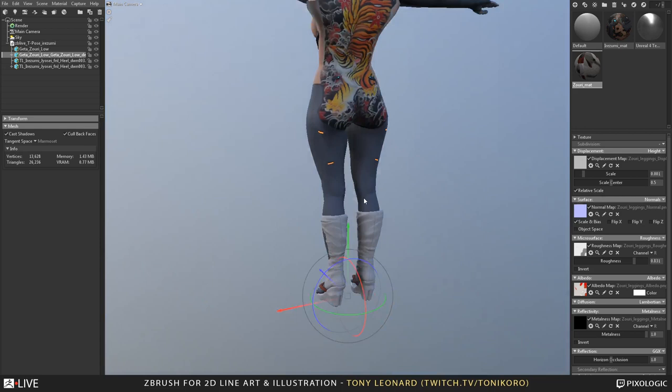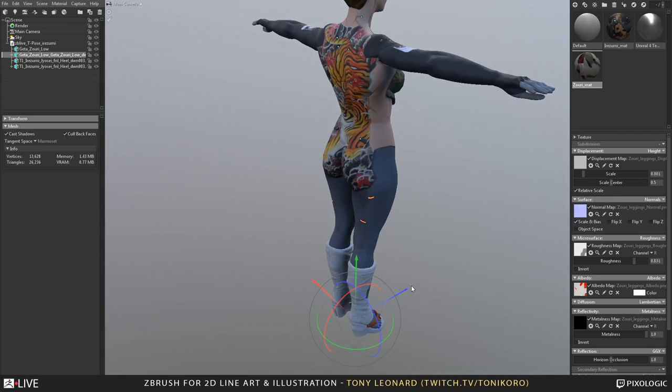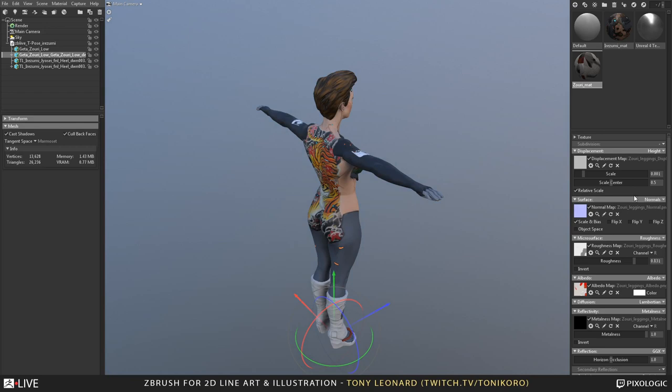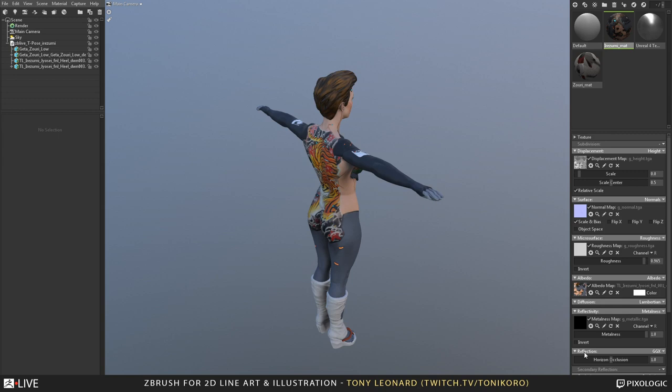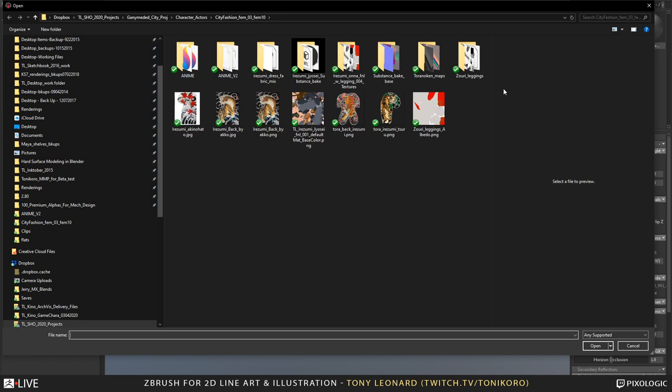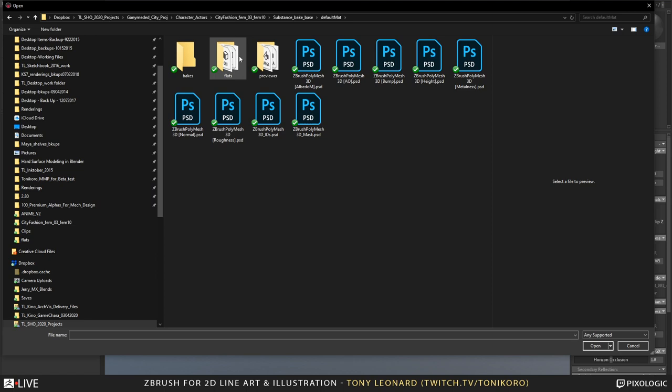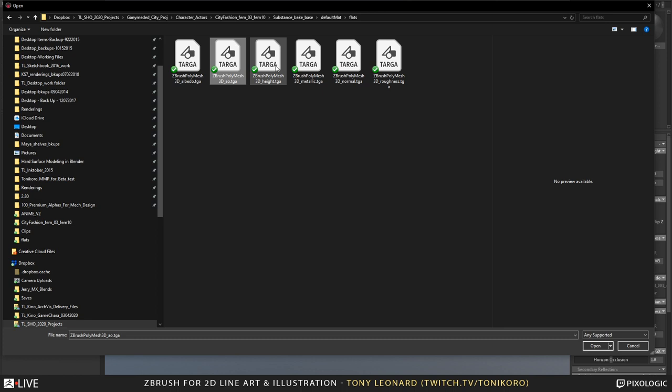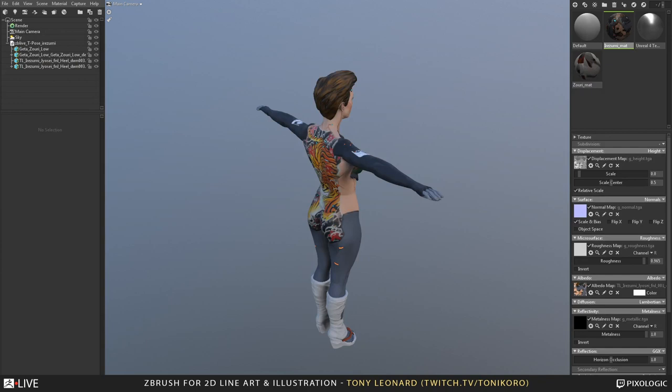Pretty much those are the textures, and it's just a simple bake. It's not super fabulous, but I did it really quickly to see how fast I could put the model and character together. All of these textures here are plugged in and playing. So like the displacement map — I have an albedo, an AO, a height, a metallic, a normal, and roughness.